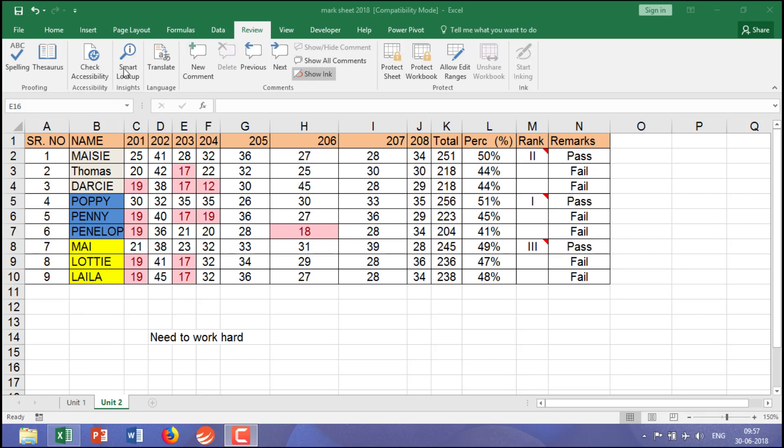Hi guys, let's learn Smart Lookup that is called Insights, which is coming under the Review tab. What is it?